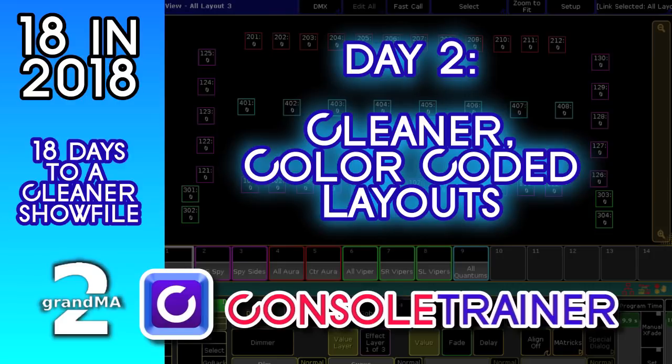Welcome to Day 2 of 18 in 2018. Today we're going to clean up our layouts and color code our fixtures to help us move more quickly while programming.